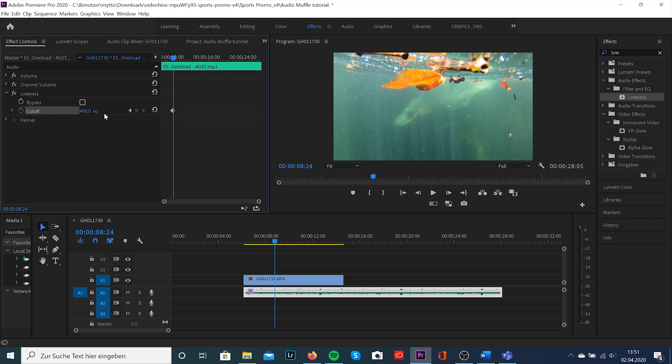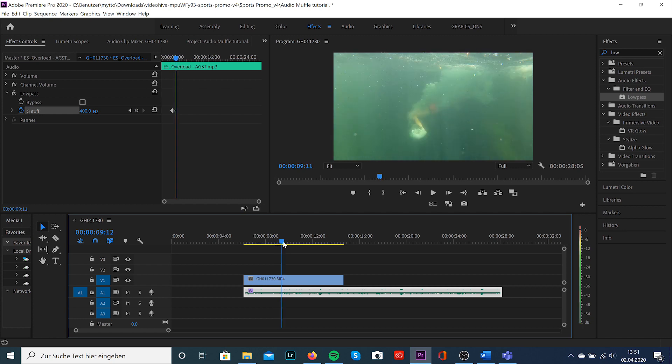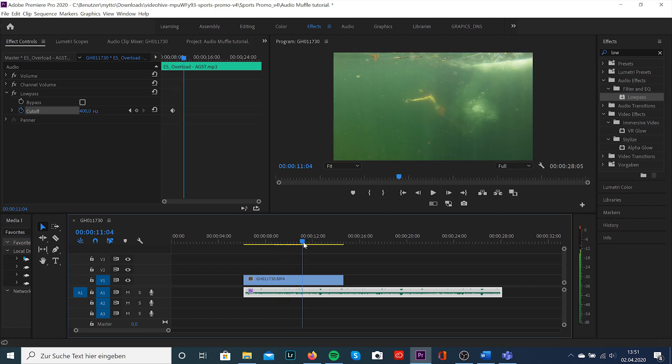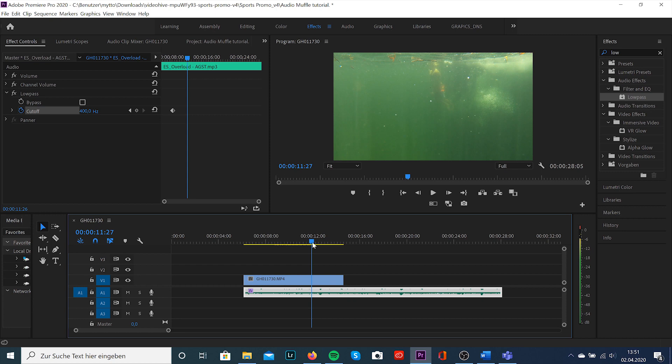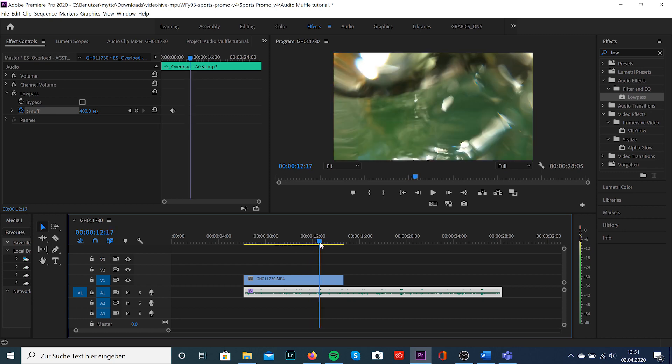Okay, then we'll scroll forward to the point where we want to stop this effect. That will be there where I'm coming out of the water and we're gonna do the same steps again.